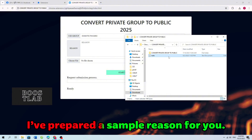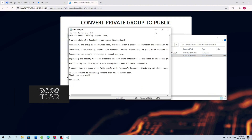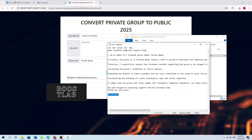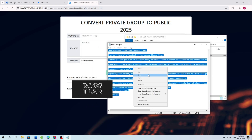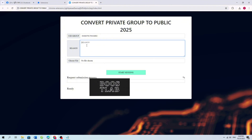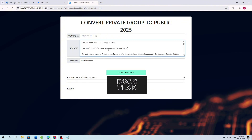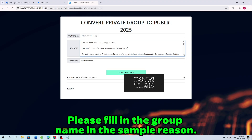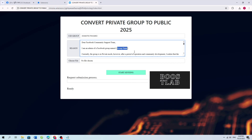I've prepared a sample reason for you. Please fill in the group name in the sample reason.